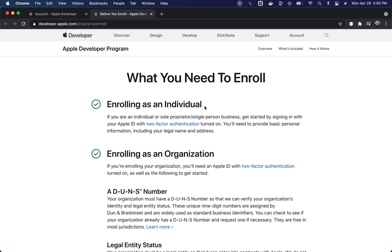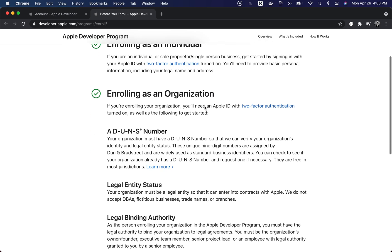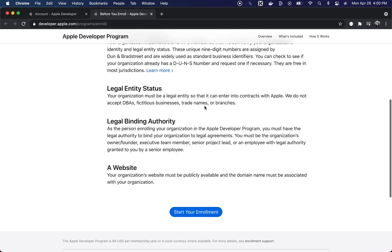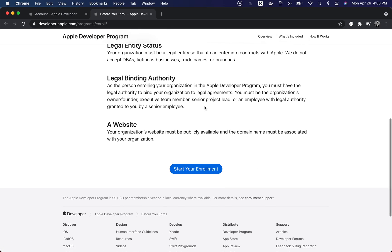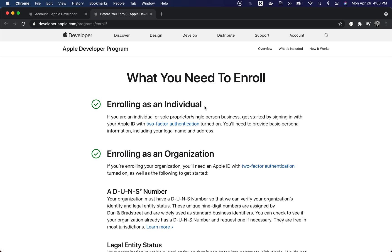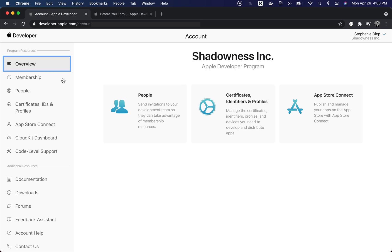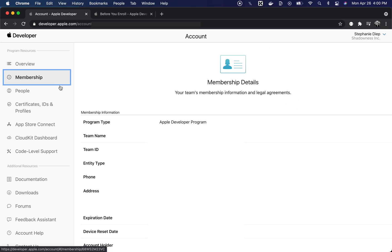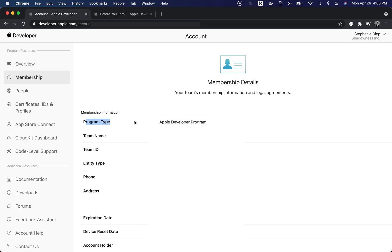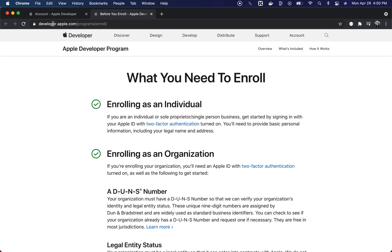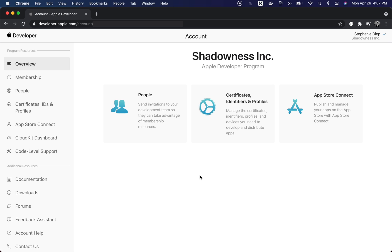Before we continue, you also need to make sure that you're part of the Apple Developer Program, as some features aren't available to free users, including sending push notifications. You can check your program type by going to your Apple developer account, clicking on Membership, and you will see on the first line whether you are part of the Apple Developer Program. If you aren't part of it, you can enroll at developer.apple.com/programs/enroll.